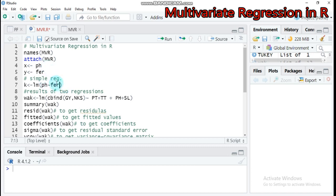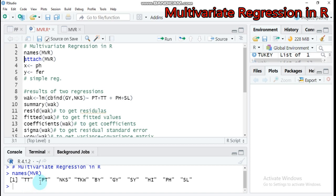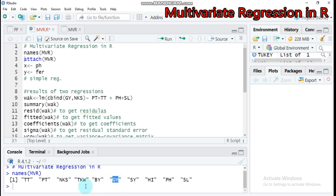Let's see one example from our data on how to create a simple regression. I already imported my data. Here are the data names: total tiller, productive tiller, number of kernels, thousand kernel weights. Here is BY as biomass yield, granule, straw yield, harvest index, planted, and spike length. Take for example granule as the independent variable and plant height as the explanatory factor.